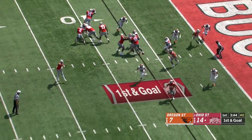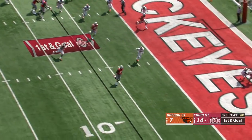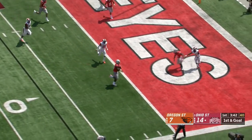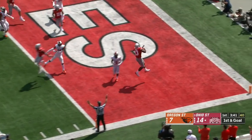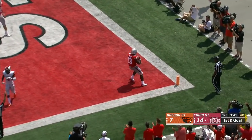Haskins to throw. Dumps it off to the tight end, Rashad Berry. Touchdown, Buckeyes.